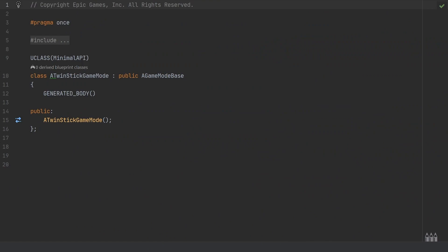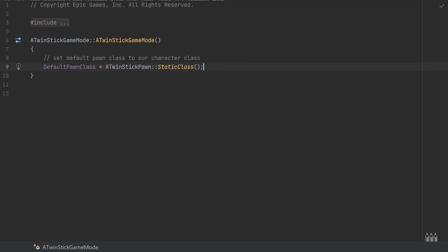Before we even jump into our Unreal project I just wanted to show you what is happening in the game mode class in the C++ file. In the header file there really isn't very much here, just a constructor, and then over in the code file inside of that constructor one thing is being done.